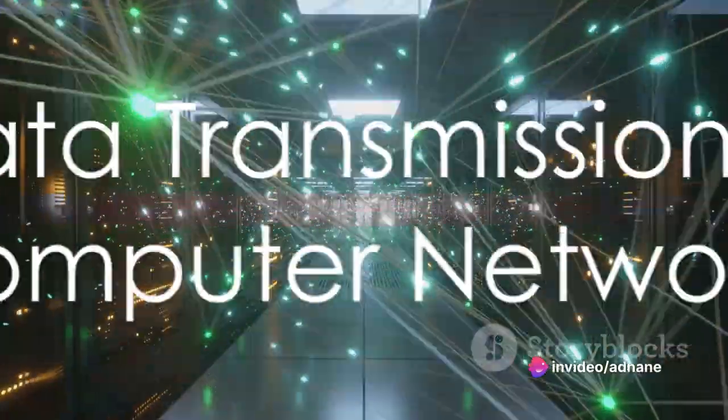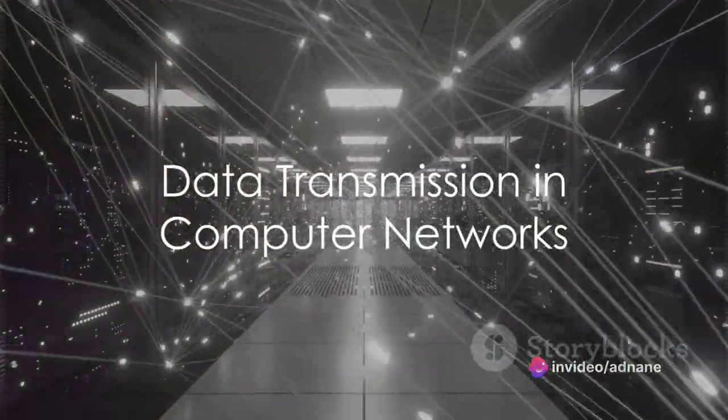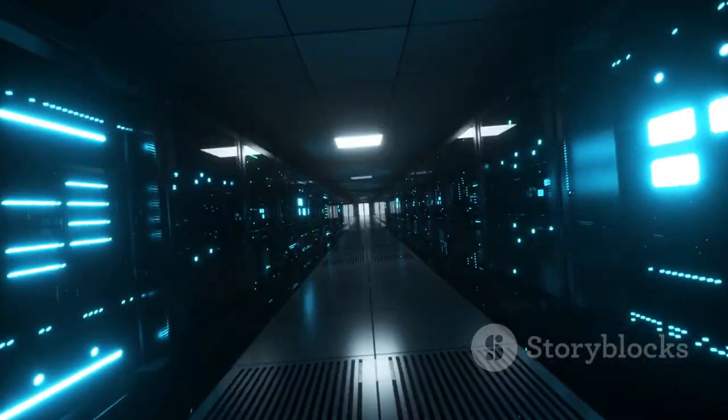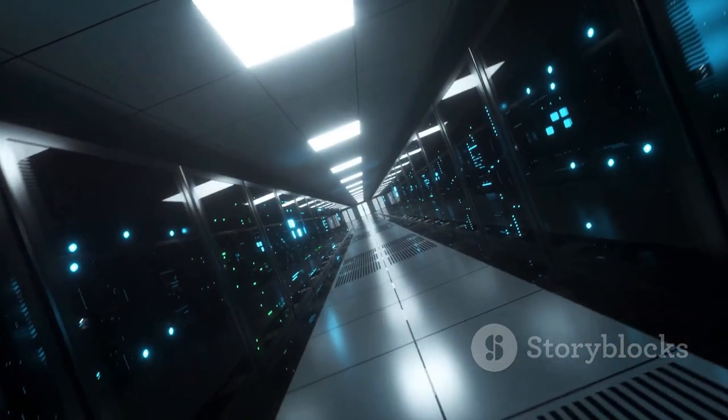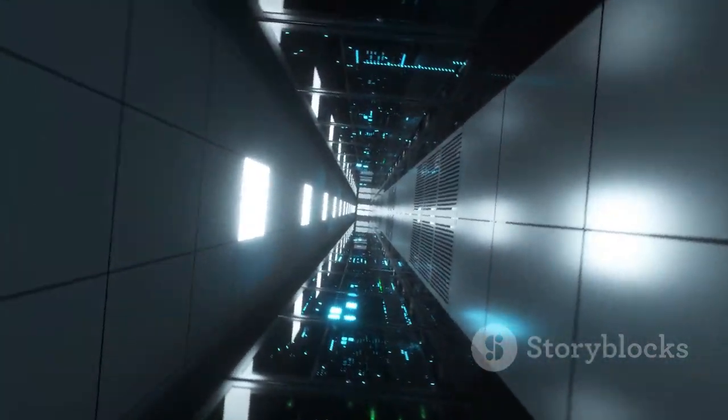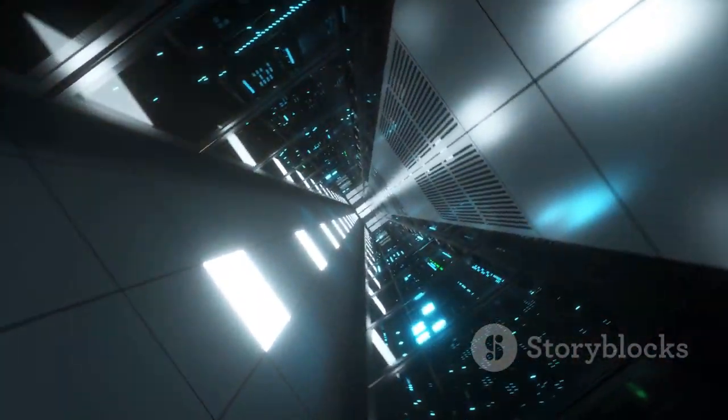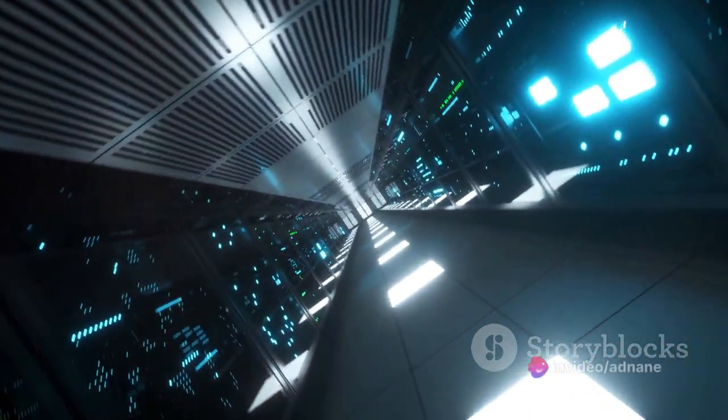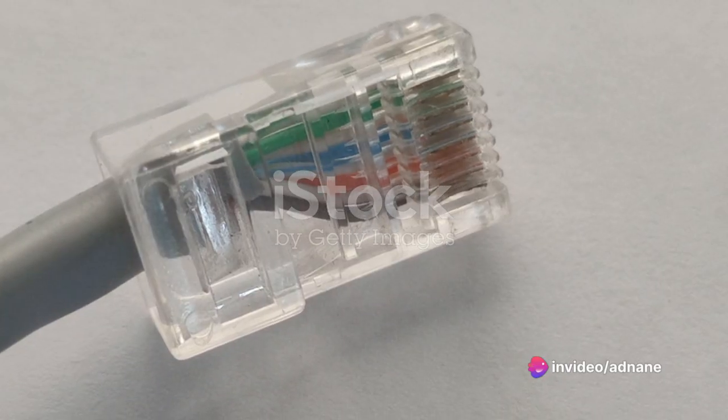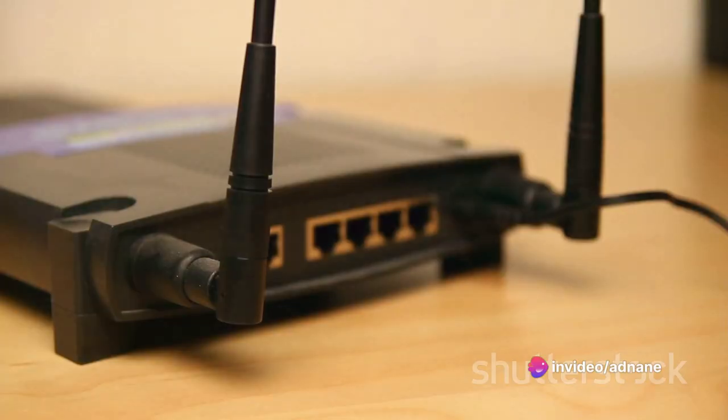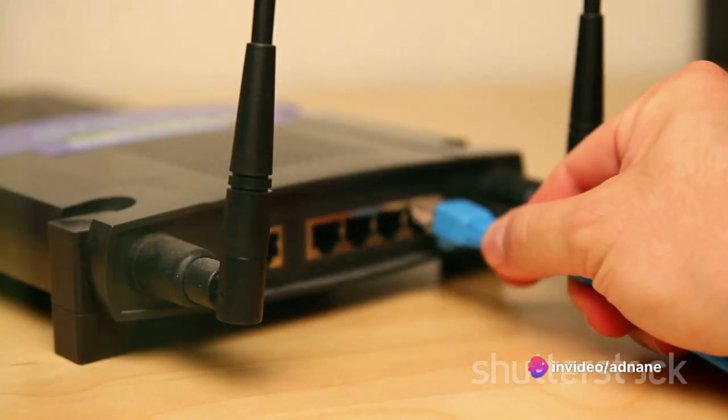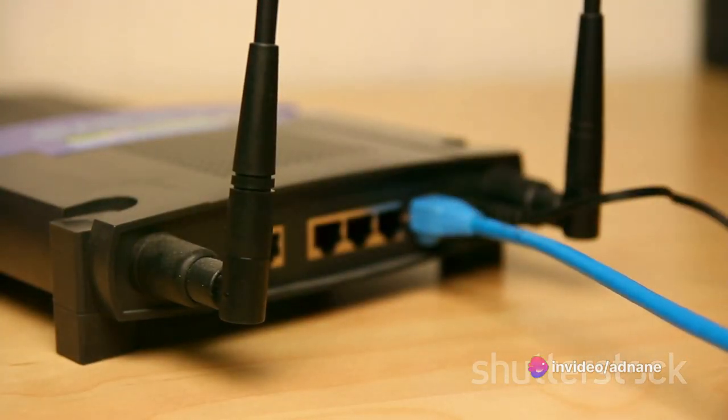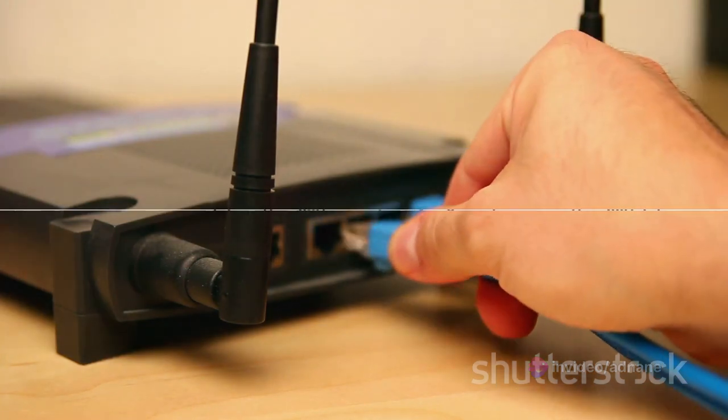The heart of these networks is data transmission. Data, broken down into bite-sized pieces called packets, zip along these networks from one device to another. This transmission can be guided by wired connections like Ethernet cables or wireless ones such as Wi-Fi.